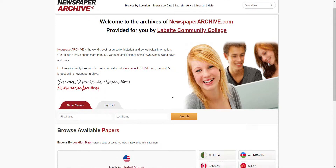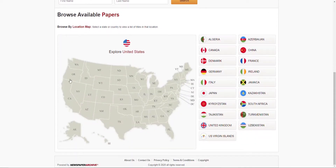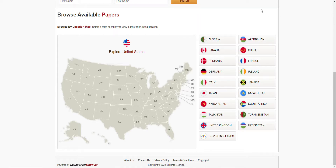It has a bit of everything from all of the United States, and you can see on the right hand side that they have content from other countries as well. So if you're not from here — we get plenty of foreign exchange students — you can find your local newspaper or a newspaper close to your hometown. You can browse available papers or browse by location or map.